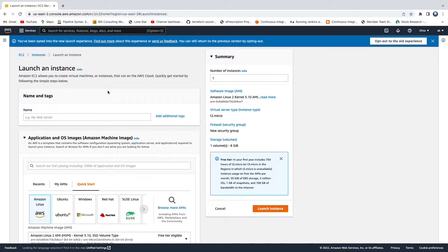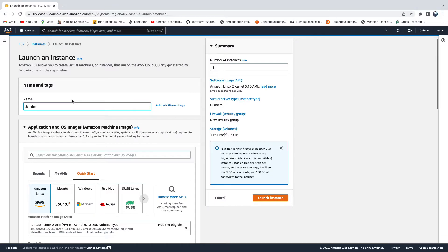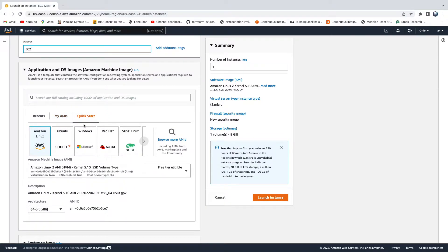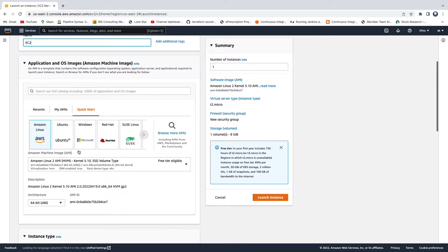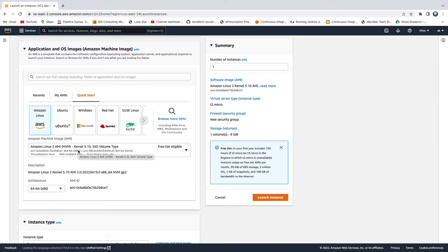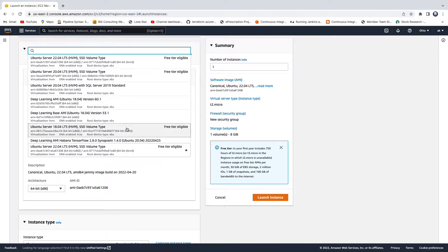Let's say you want to create an Ubuntu EC2 instance. First, give it a name — for example, 'Jenkins', 'Tomcat', or just 'EC2'. Then, this is where we choose our AMI. I'm going to select Ubuntu, and specifically Ubuntu 18.04.